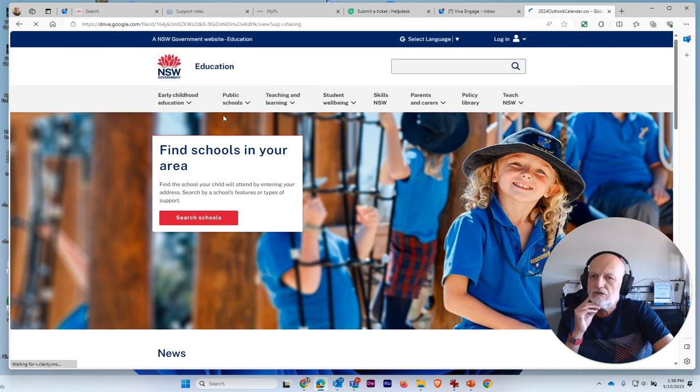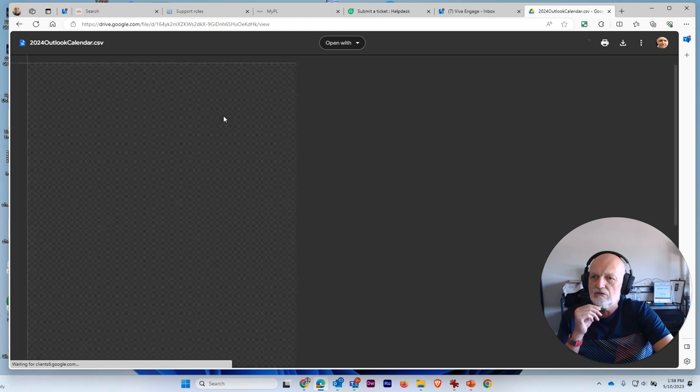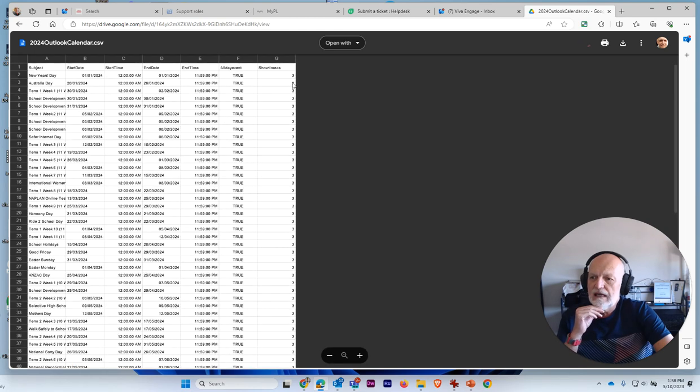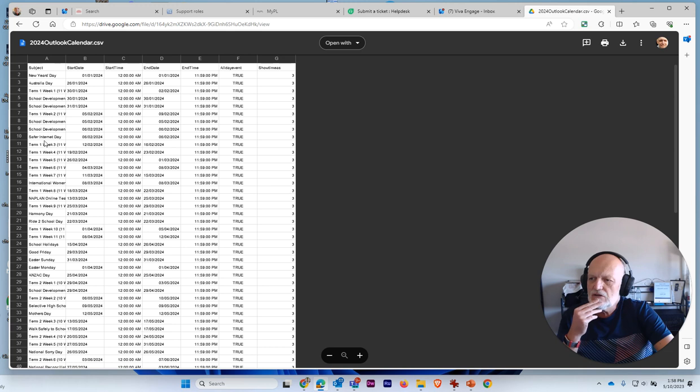And what it should do is go to my Google Drive and show you the actual file that you're going to be downloading. And it's got all those weeks, term one, week five, week six, et cetera.